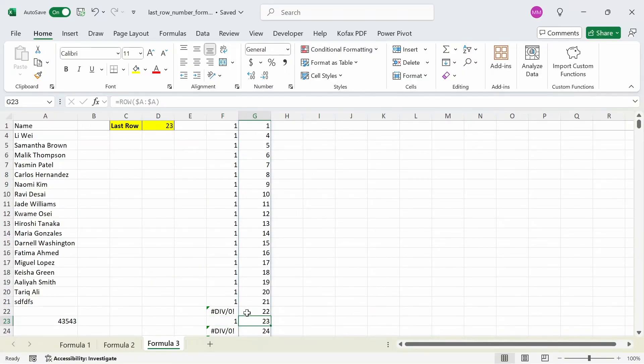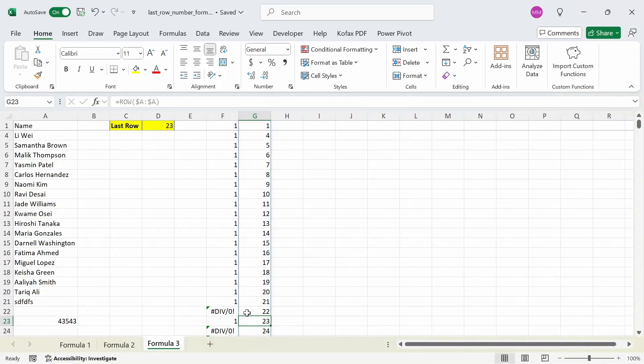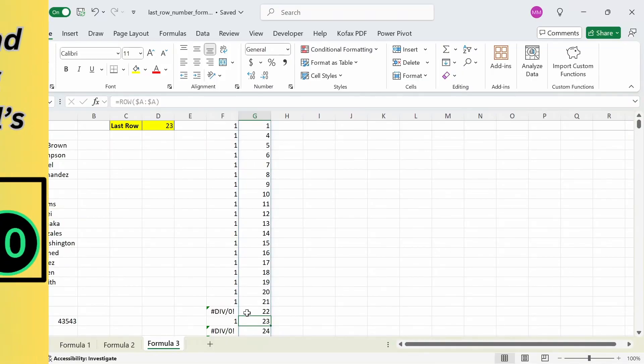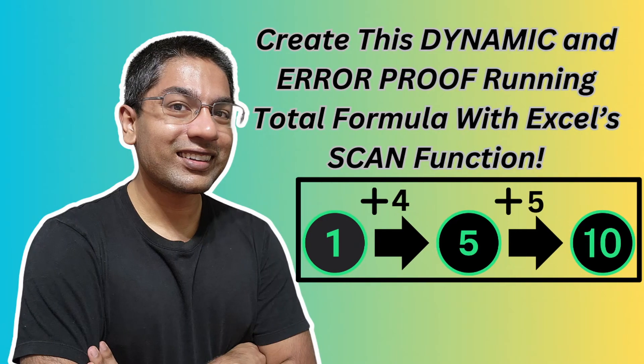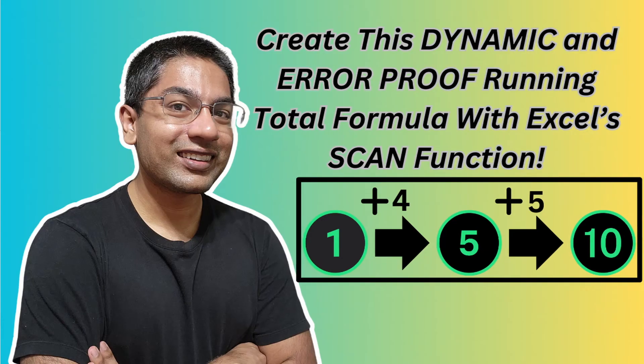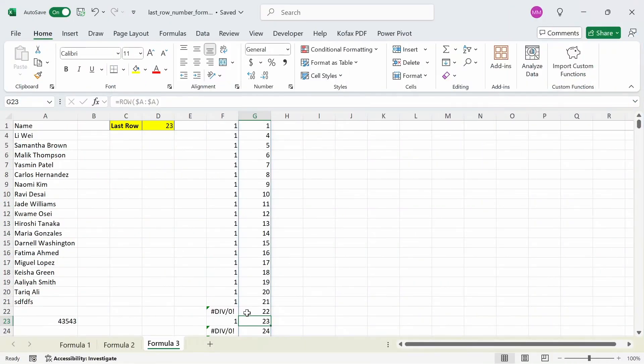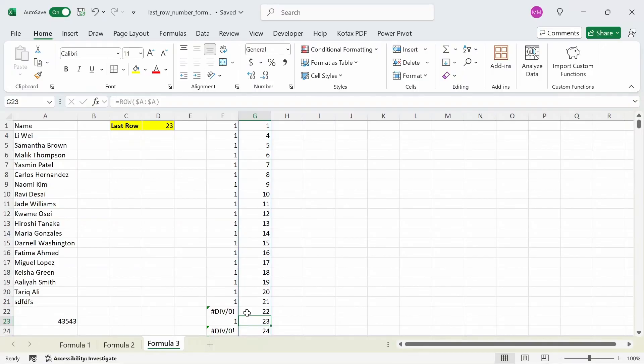So that's pretty much it for three Excel functions or formulas you can use to find the last row number from worst to best. If you want to see another cool formula that I created, then check out this video I uploaded before, where I show how you can make a dynamic and error-proof running total formula with Excel SCAN function. If you guys found this video to be helpful, then please like and comment down below what else you'd want to see, and if you haven't already, subscribe. Until then, I'll see you guys next time.